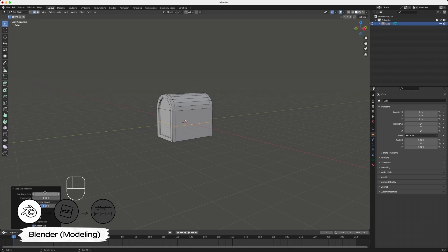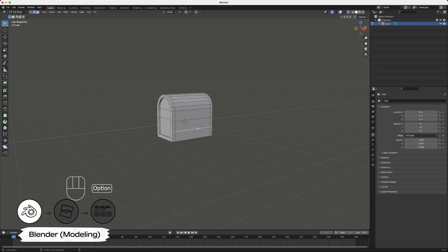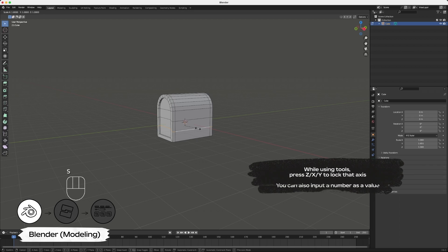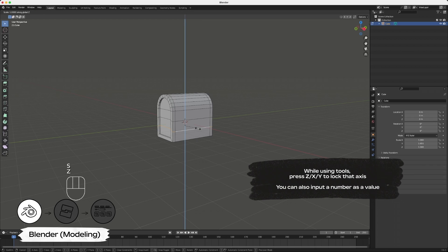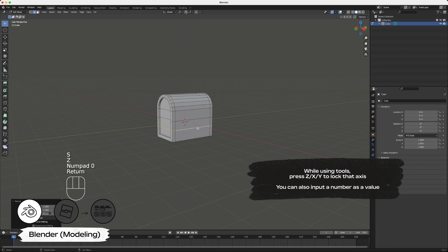Using the same technique, select the chest and press Control or Command R to loop cut. This time, make a horizontal cut. To straighten this new cut, select the entire line, press S for scale, Z for Z axis, and 0 as the value.